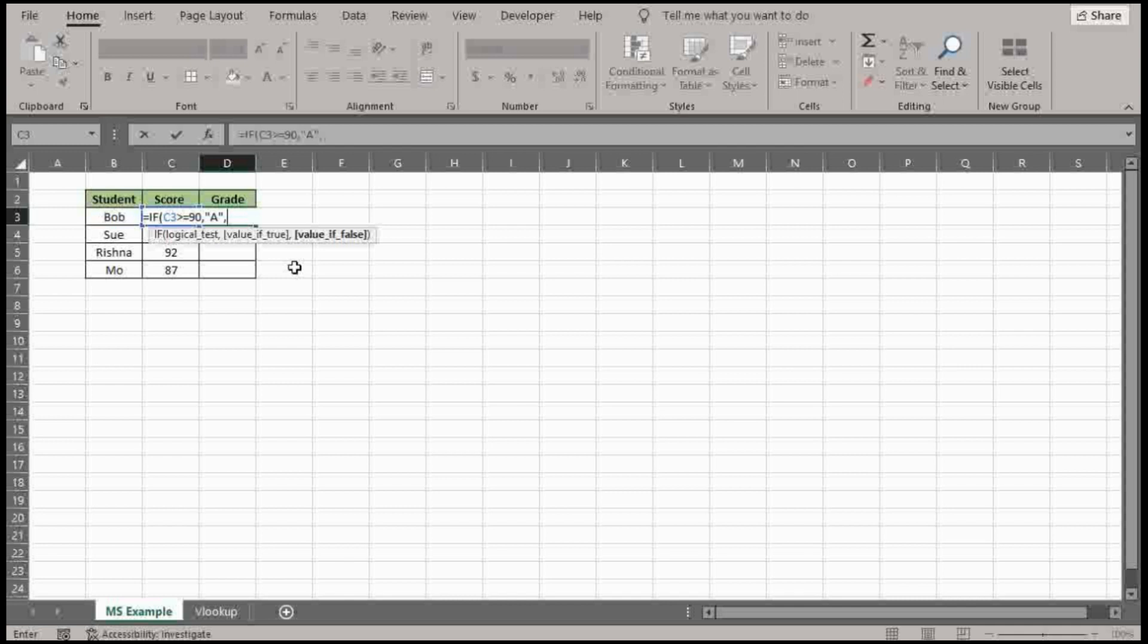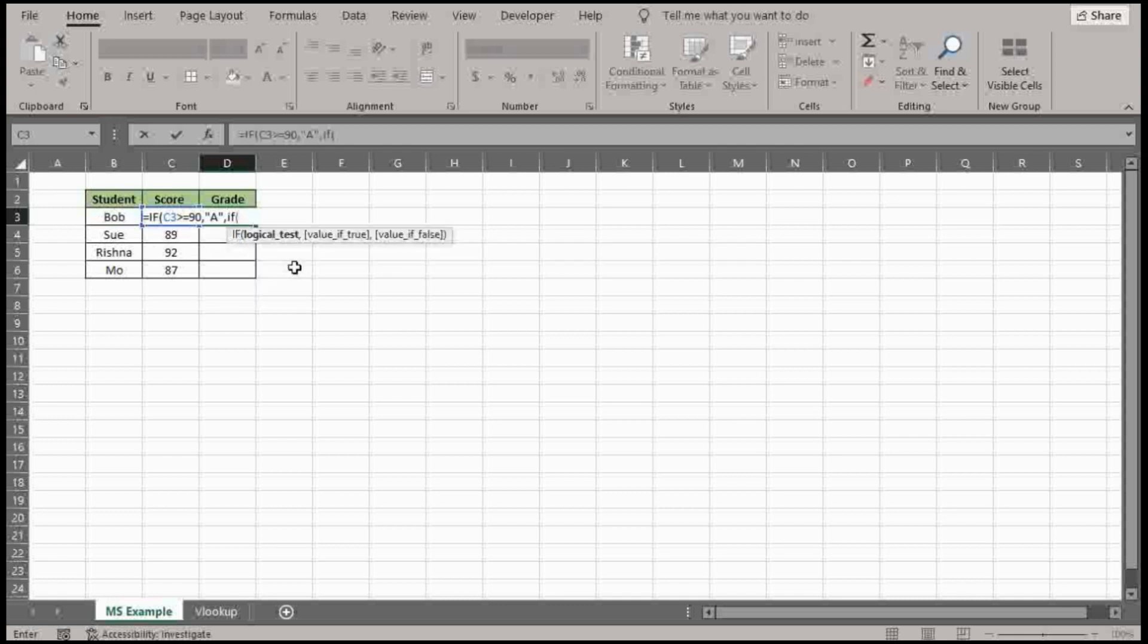If it's not greater than or equal to 90, we want to run another situation here. So we're actually going to go ahead and start a new IF function. And we're going to do C3, same cell, greater than or equal to 80 B.